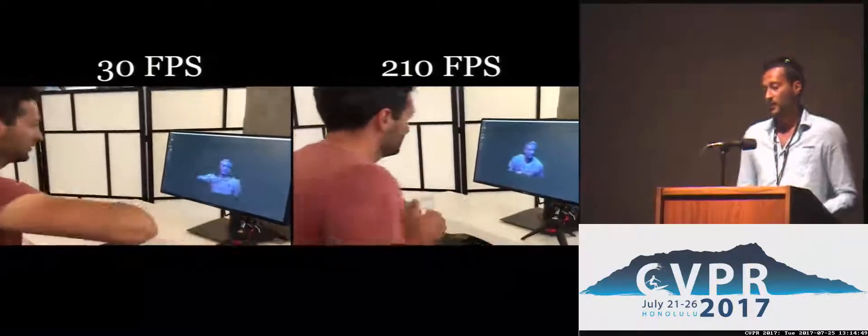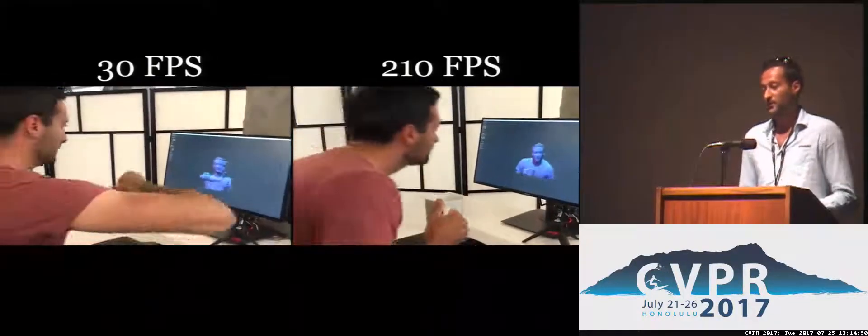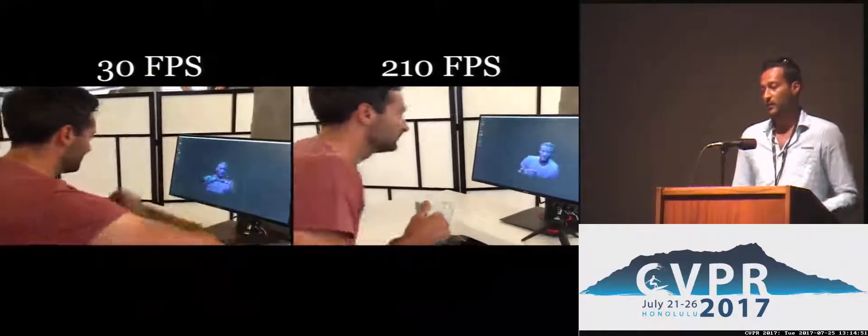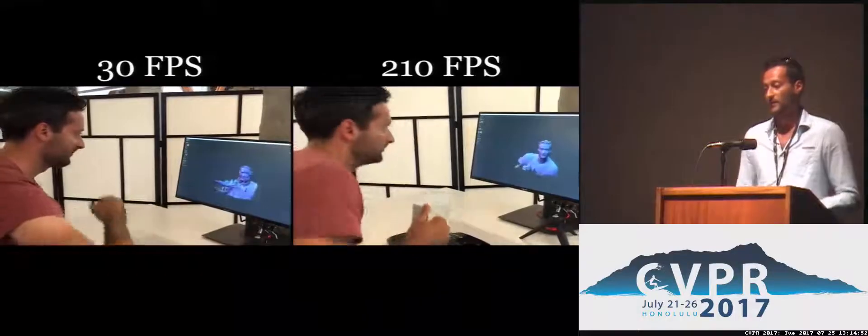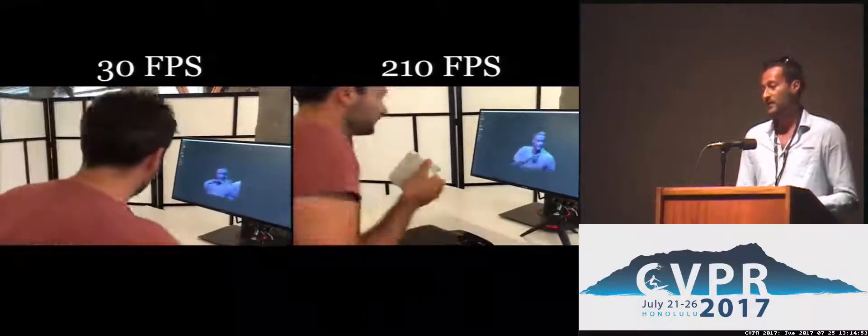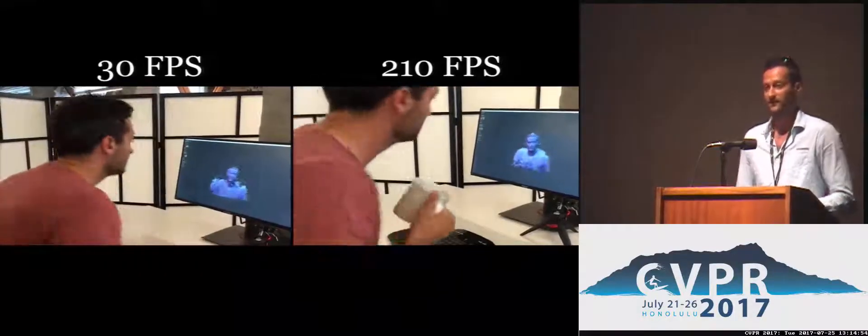If you want to know more about this work and other cool work we have been doing at Perceptive.io, please come and see our poster. Thank you.